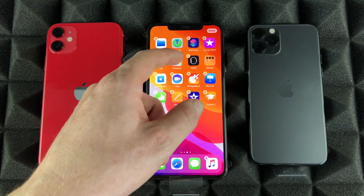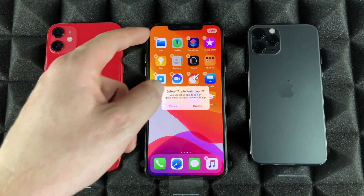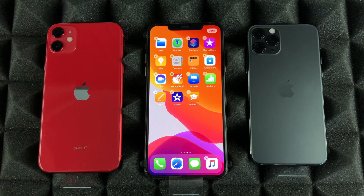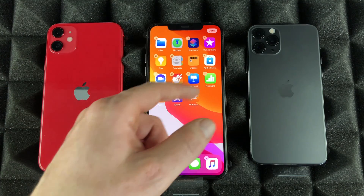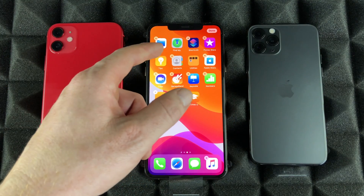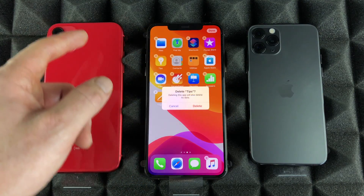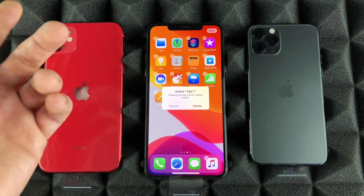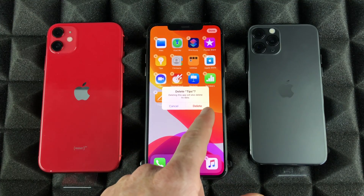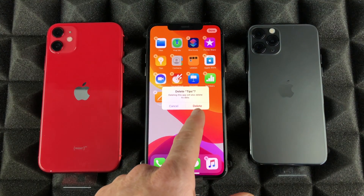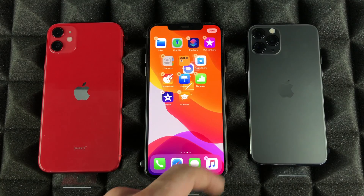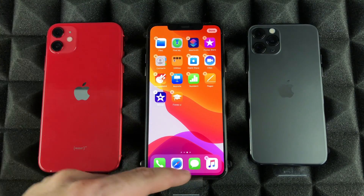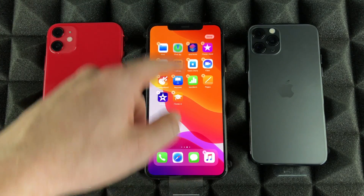I'm going to delete the Watch app for now, so if you don't need it you can just delete it. Same thing goes with Tips, although I would suggest keeping that for now. We're just going to select delete. To get out of this mode once we're done, just swipe up.